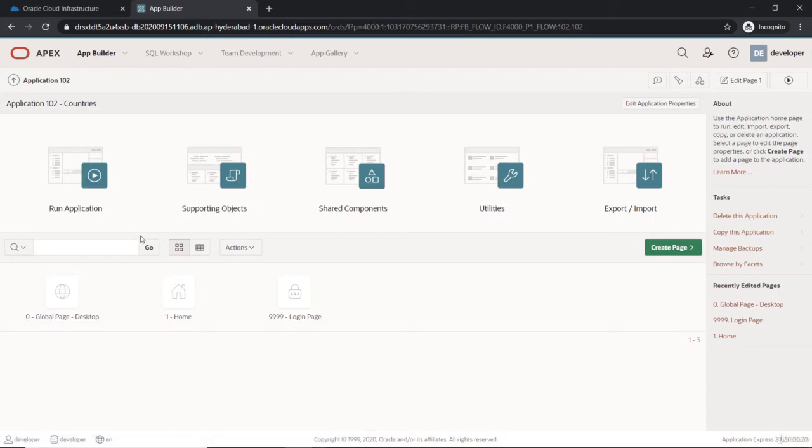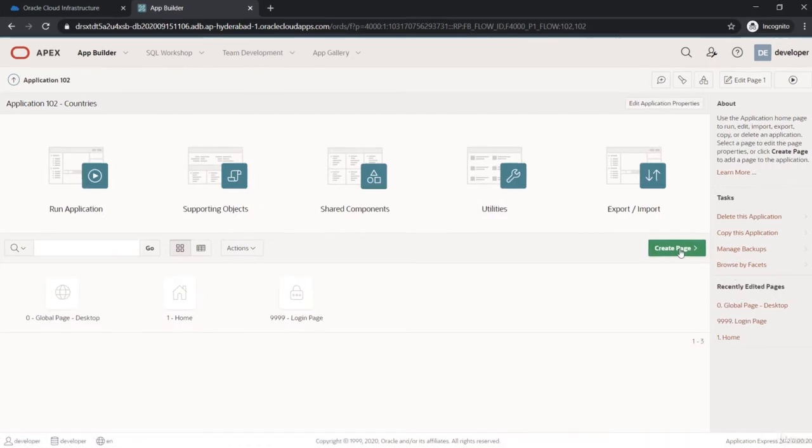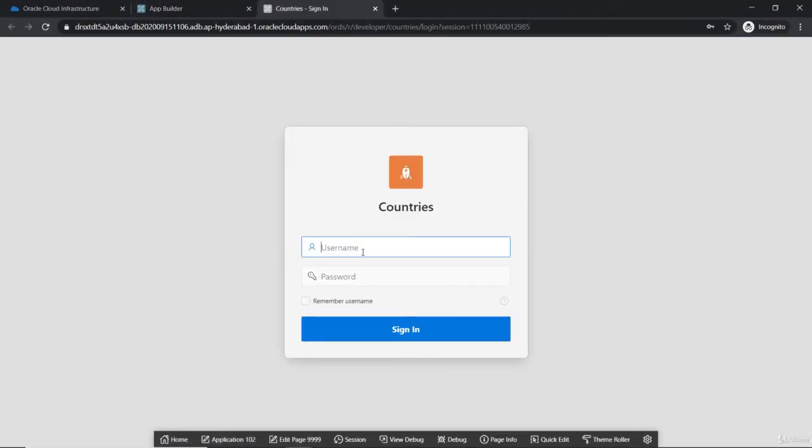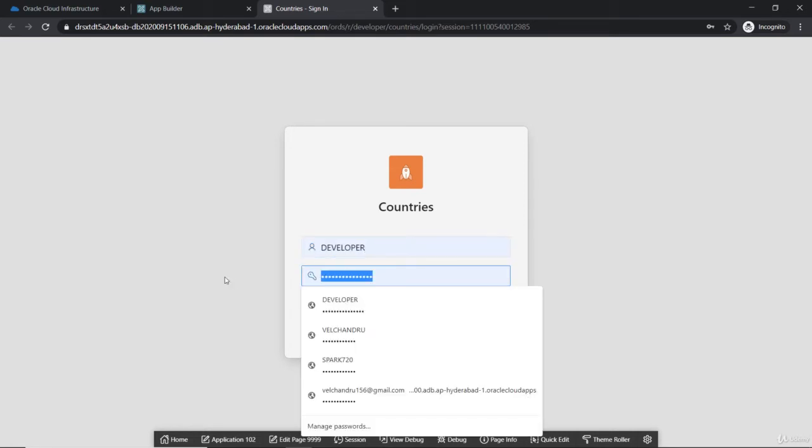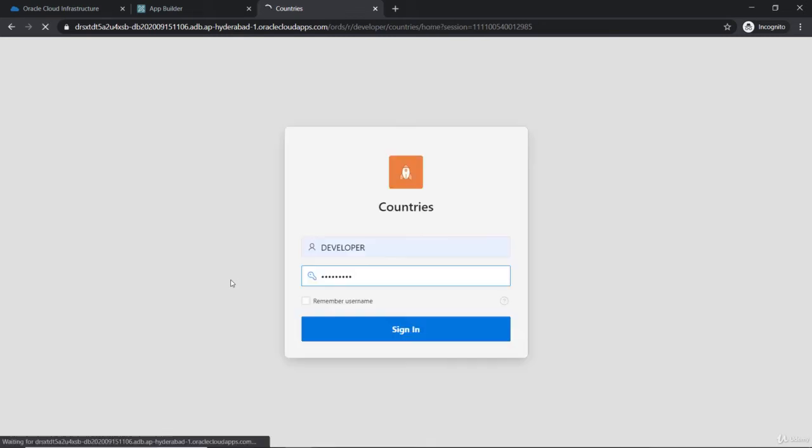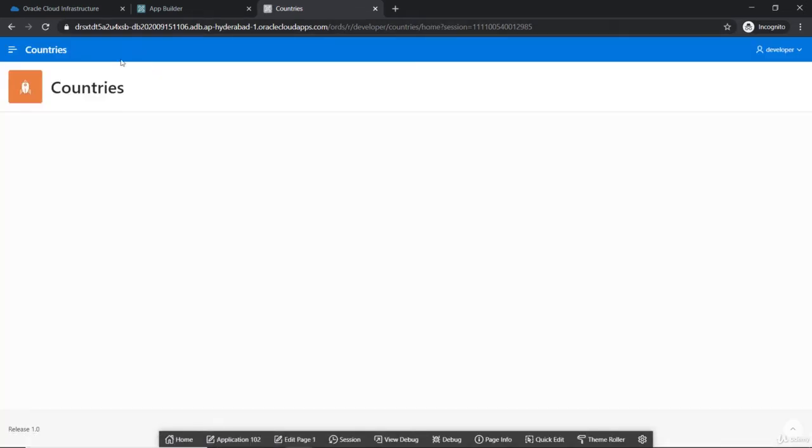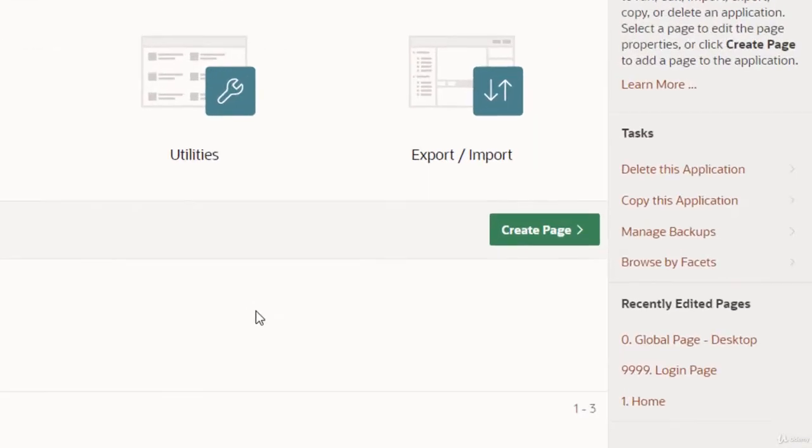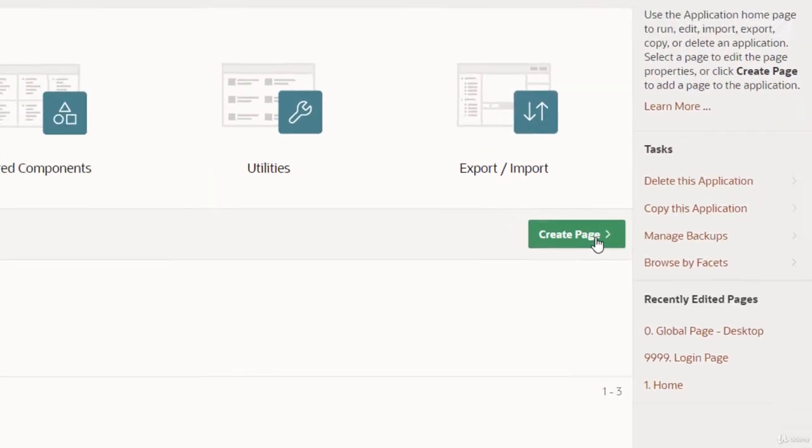We have created the RESTful source. Now we'll create a fresh page, but first let's run the application and see how the output looks for the sample boilerplate application. Let me fill the credentials. As you can see, it's completely empty and we're on page one. Let's create a page now.